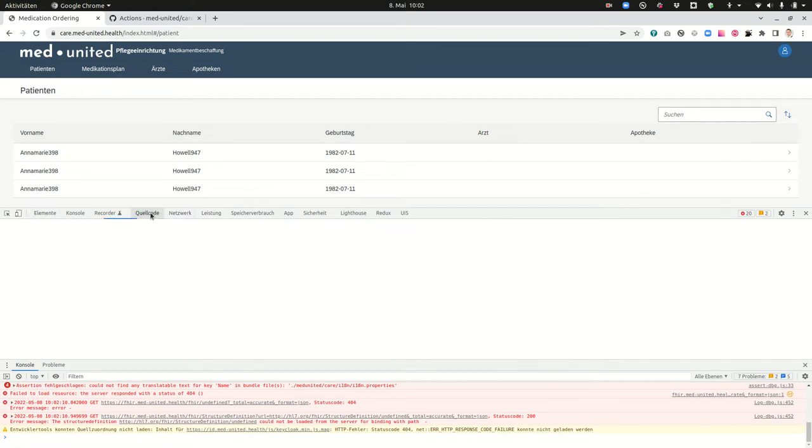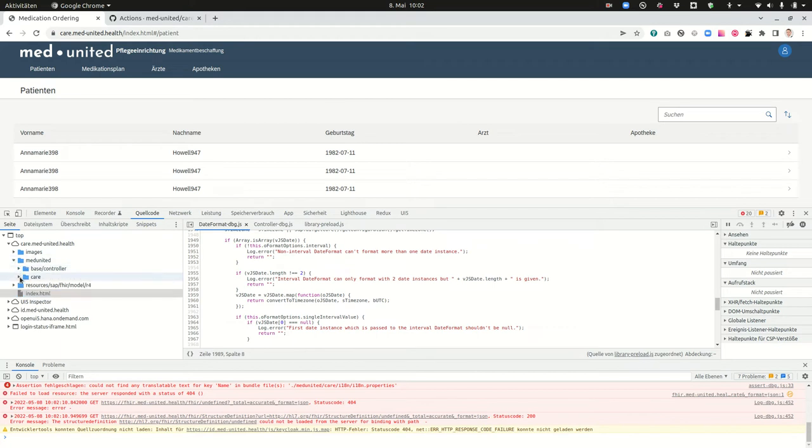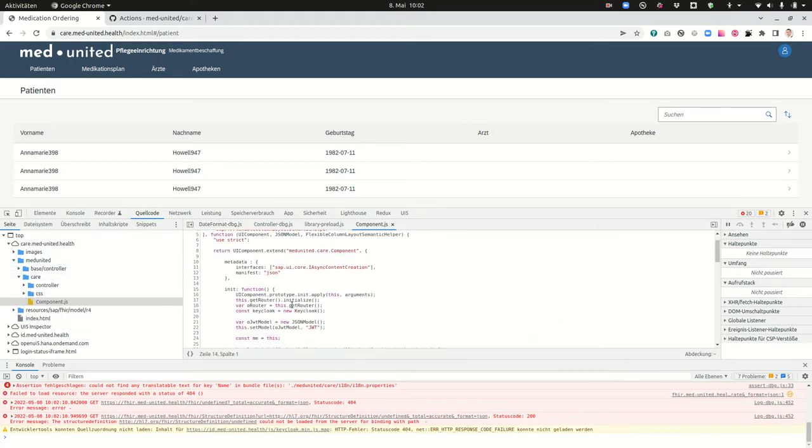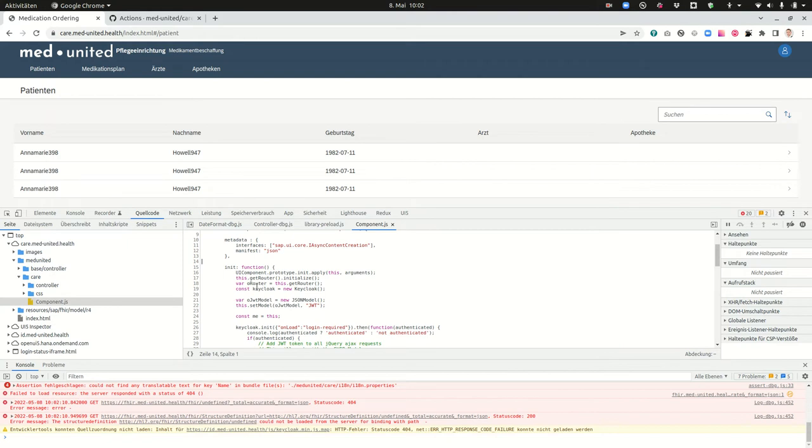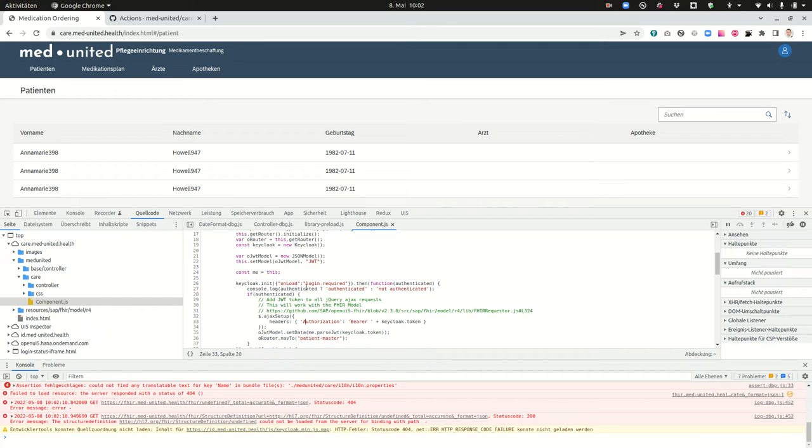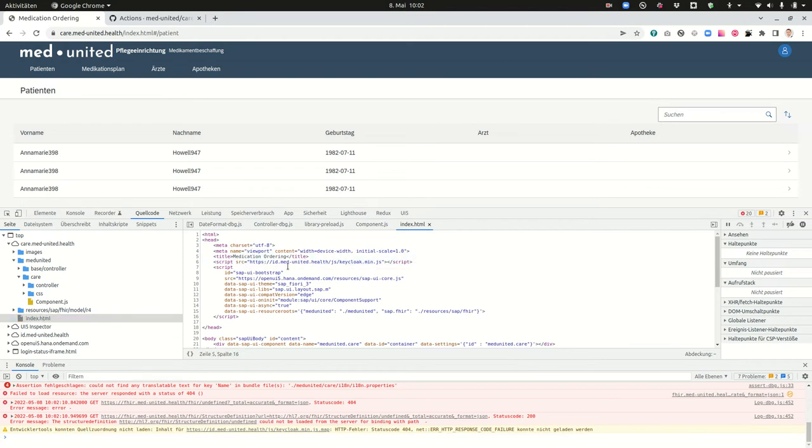I'm going to show you this in the source code. If you go into Meet United care and then component.js you will see that here there is a keycloak authentication which is here and the keycloak authentication is later used in our FHIR model. So there's the keycloak.js, it comes from the index.html. So I added this keycloak.js and it comes from the id.meetunited.health.js.